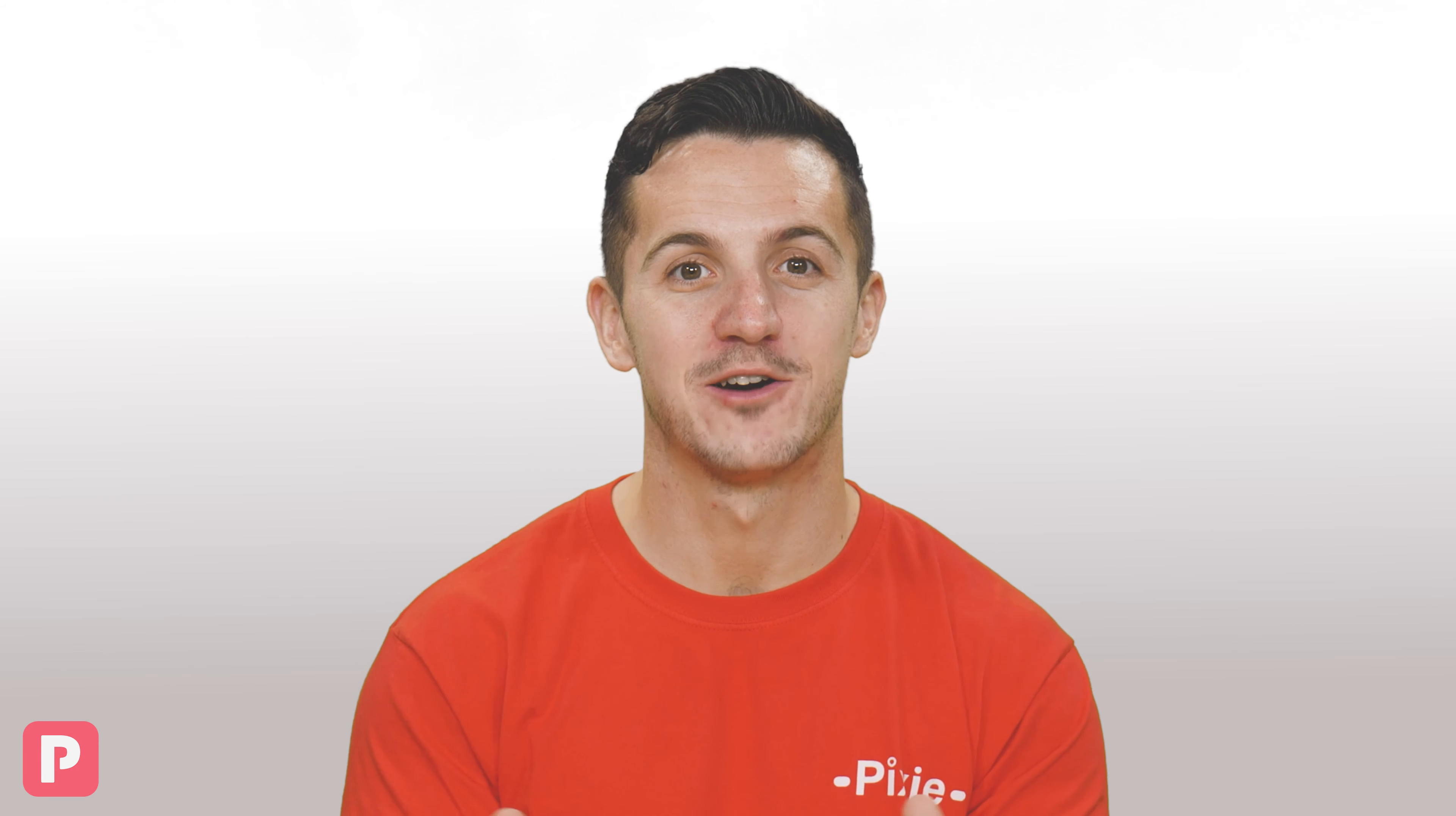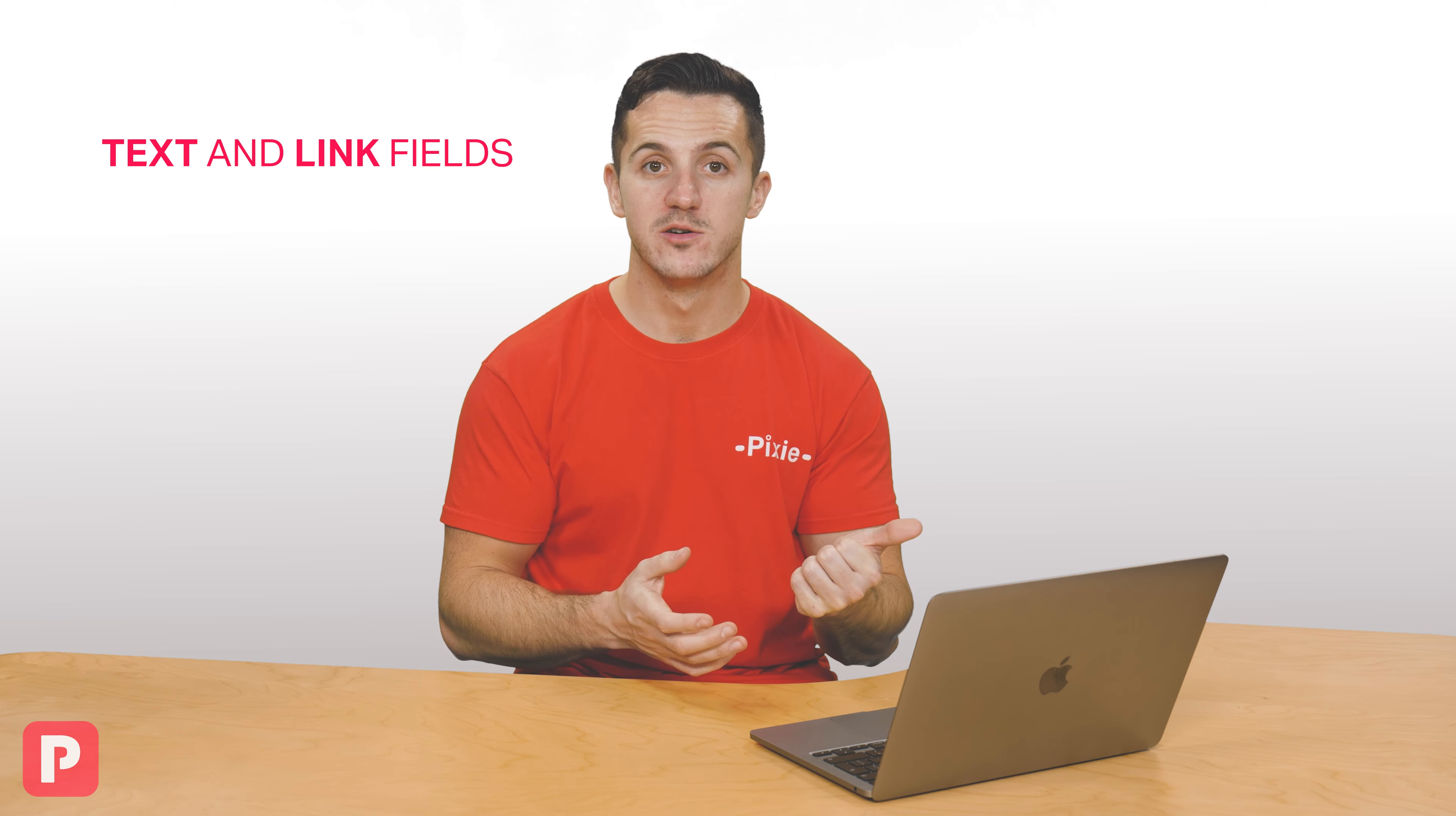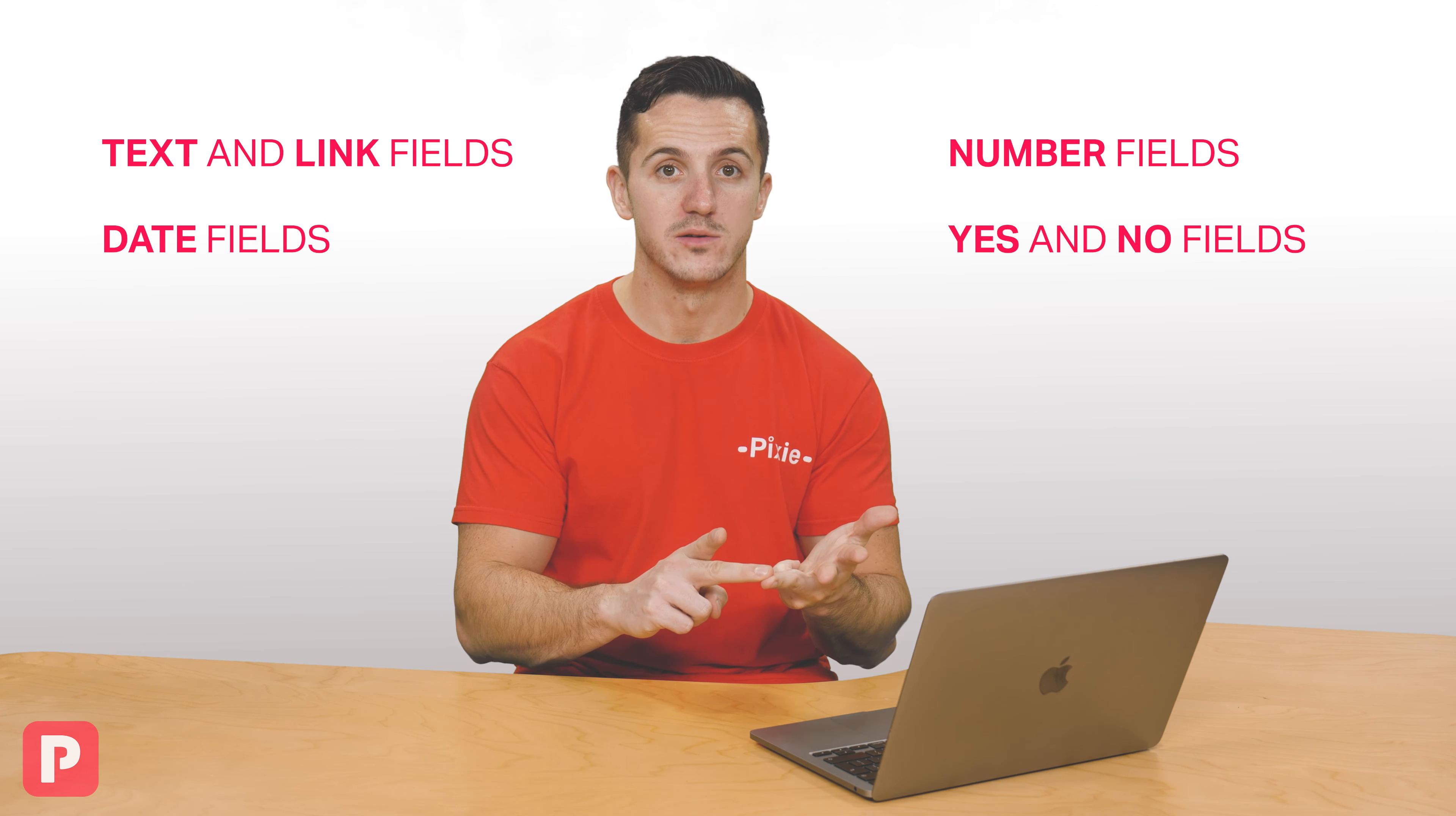Now the great thing about Pixie is just how flexible the fields are, so you can add as many or as few as you like, it's really up to you. There are a number of different client field types available, including text and link fields, date fields, number fields, and yes and no fields.